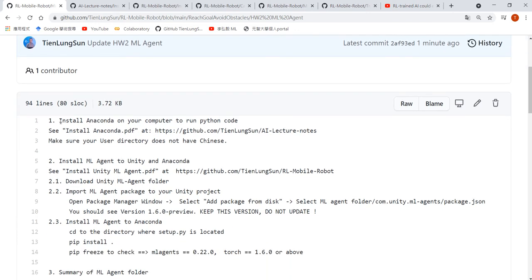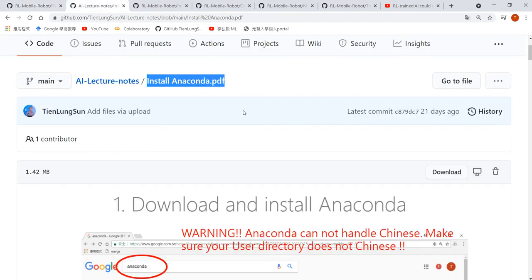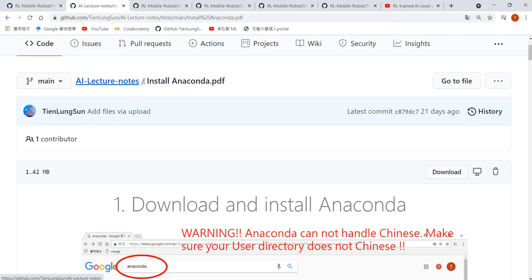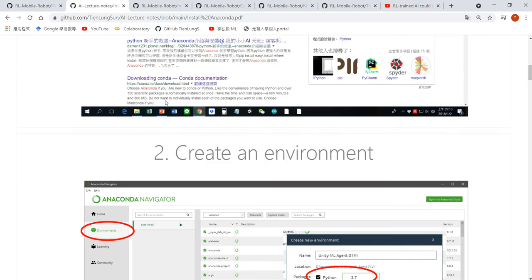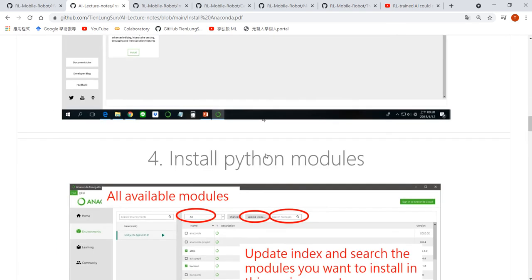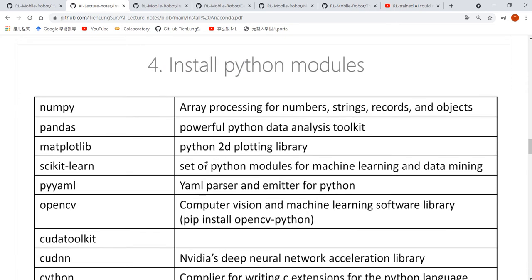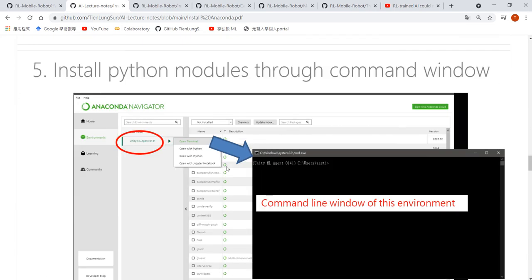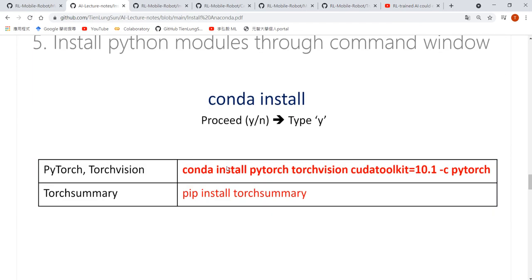The first step is to install Anaconda on your computer so that we can run the Python code. I have already prepared a PPT — it's on my AI lectures. Open 'install Anaconda': download, create an environment, install Jupyter, install the Python libraries, and then install PyTorch, TorchVision, and TorchSummary.